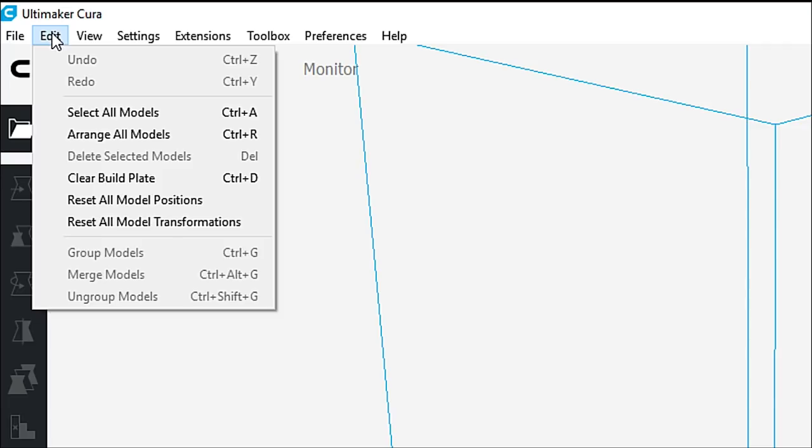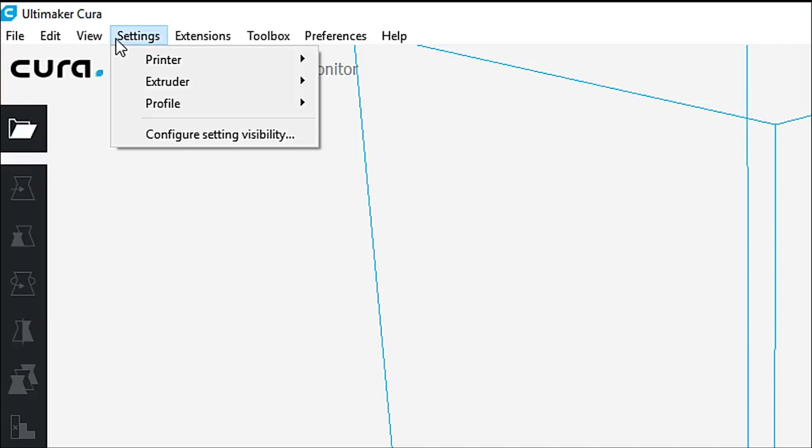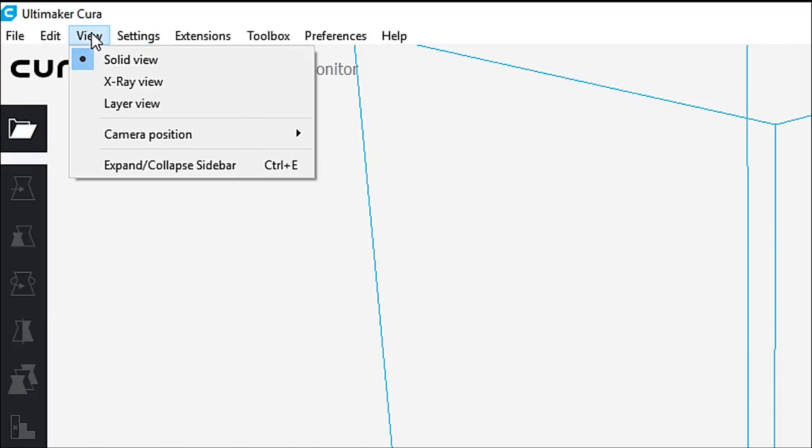You'll see some of those currently are grayed out because we don't have a model on the build plate. If we go into the view section, we can see we have solid view, x-ray view, layer view, camera position, expand and collapse sidebar.